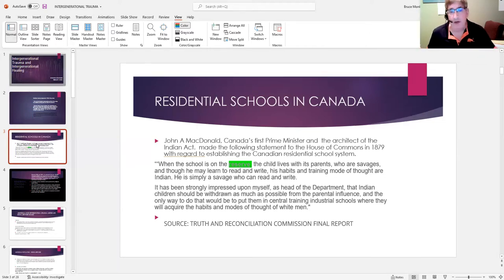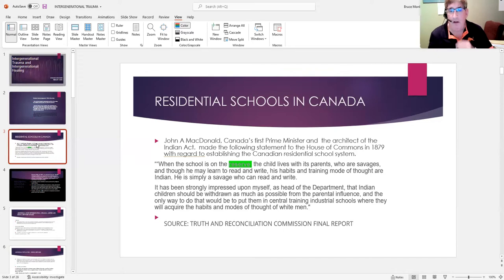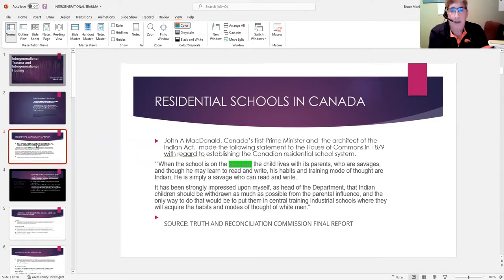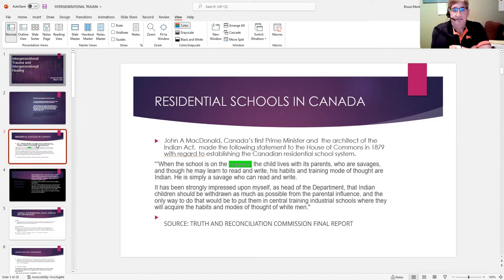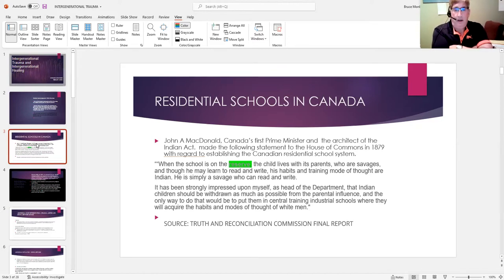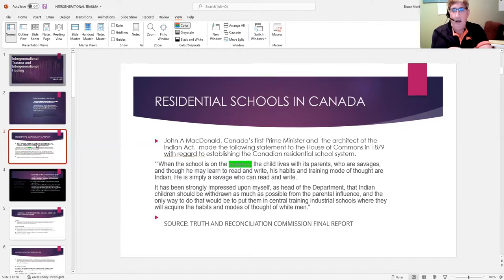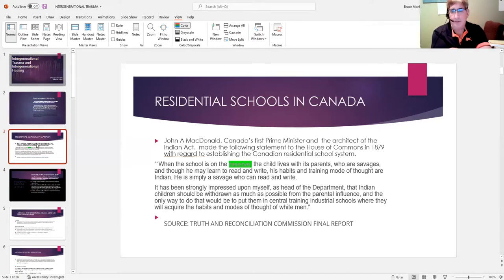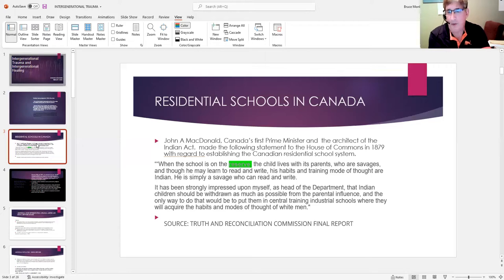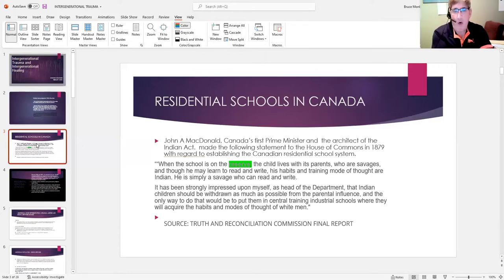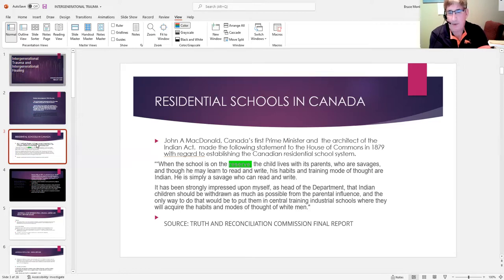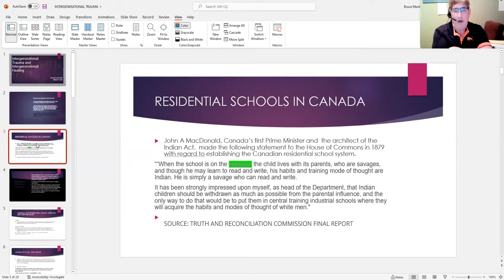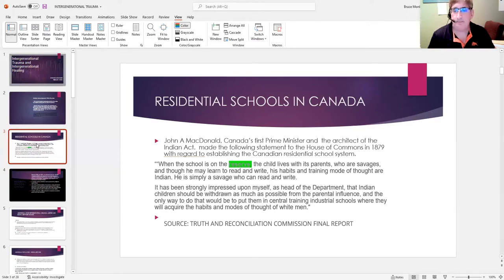As you can read for yourself, particularly the second paragraph, it has been strongly impressed upon myself as head of the department—that is Indian Affairs—that Indian children should be withdrawn as much as possible from parental influence. And the only way to do that would be to put them in central training industrial schools where they will acquire the habits and modes of thought of white men.